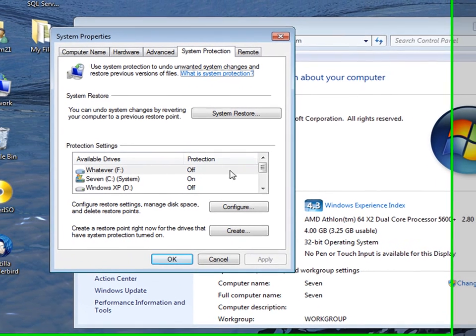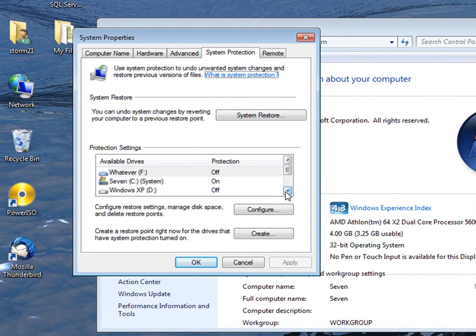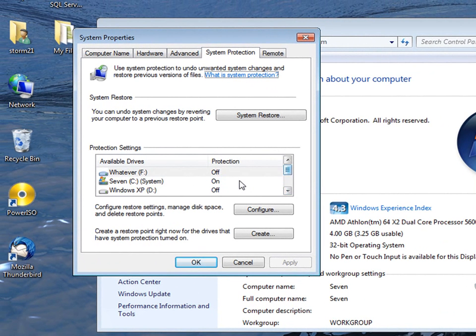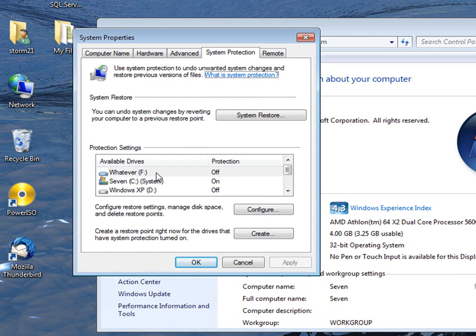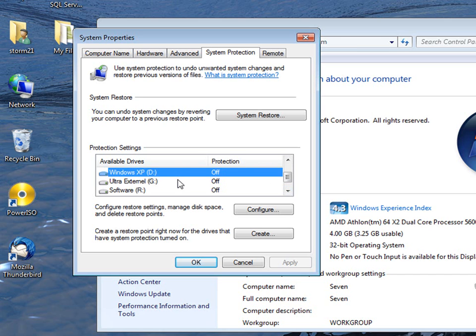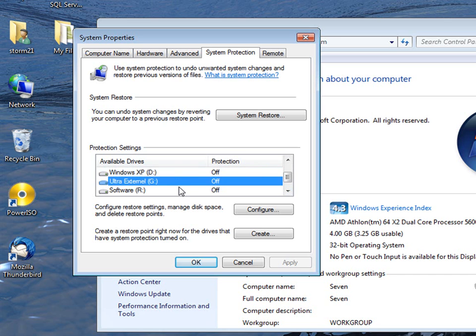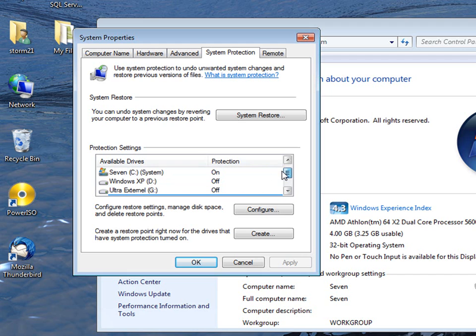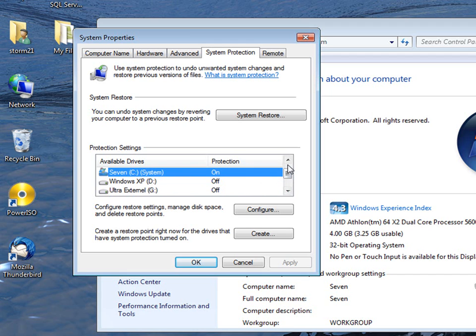Then in the middle area here you'll see a list of all your hard drives. More than likely they'll all say on. Now like my whatever drive is just miscellaneous stuff, Windows XP drive, externals, software - I turned all those off. But I left the one on for the operating system itself.